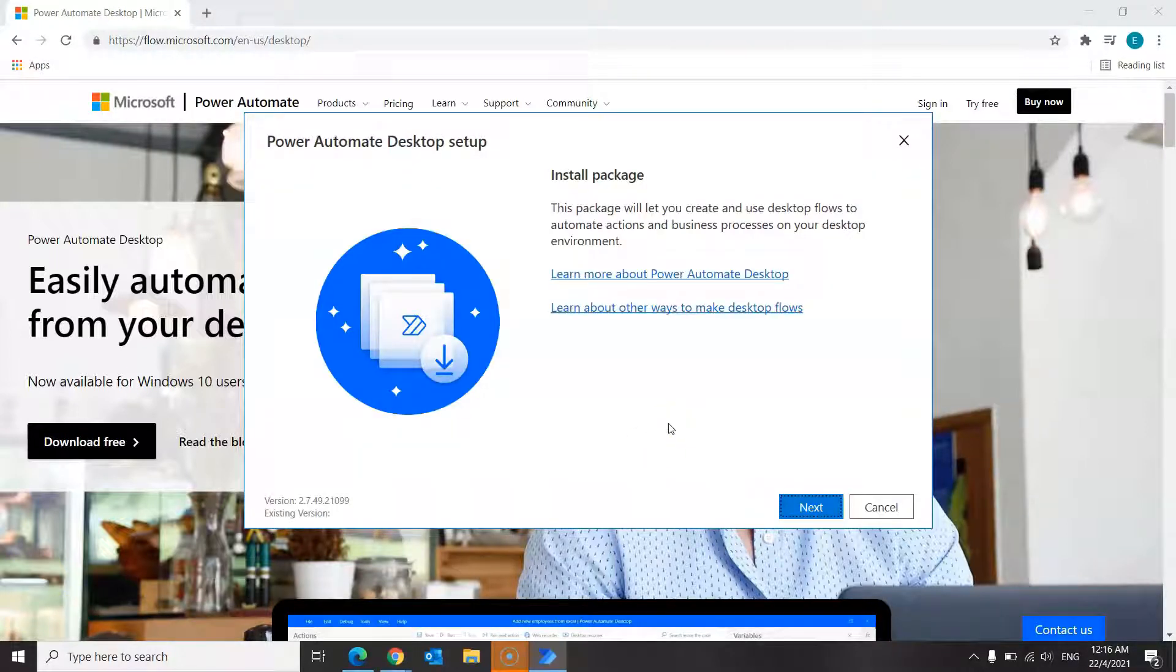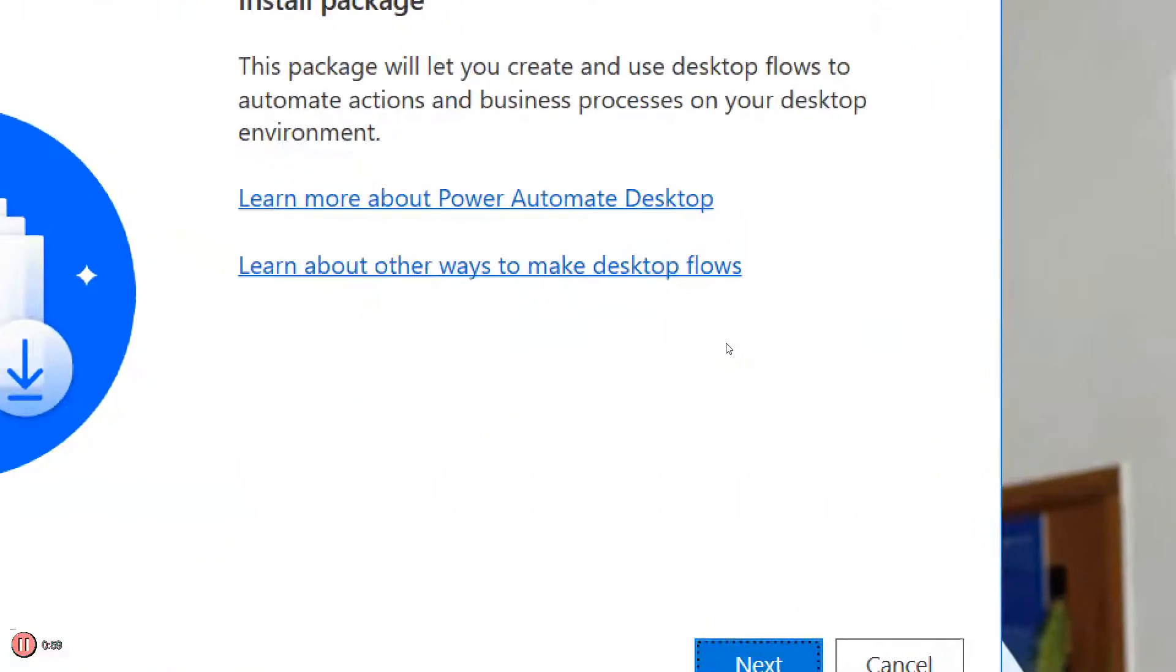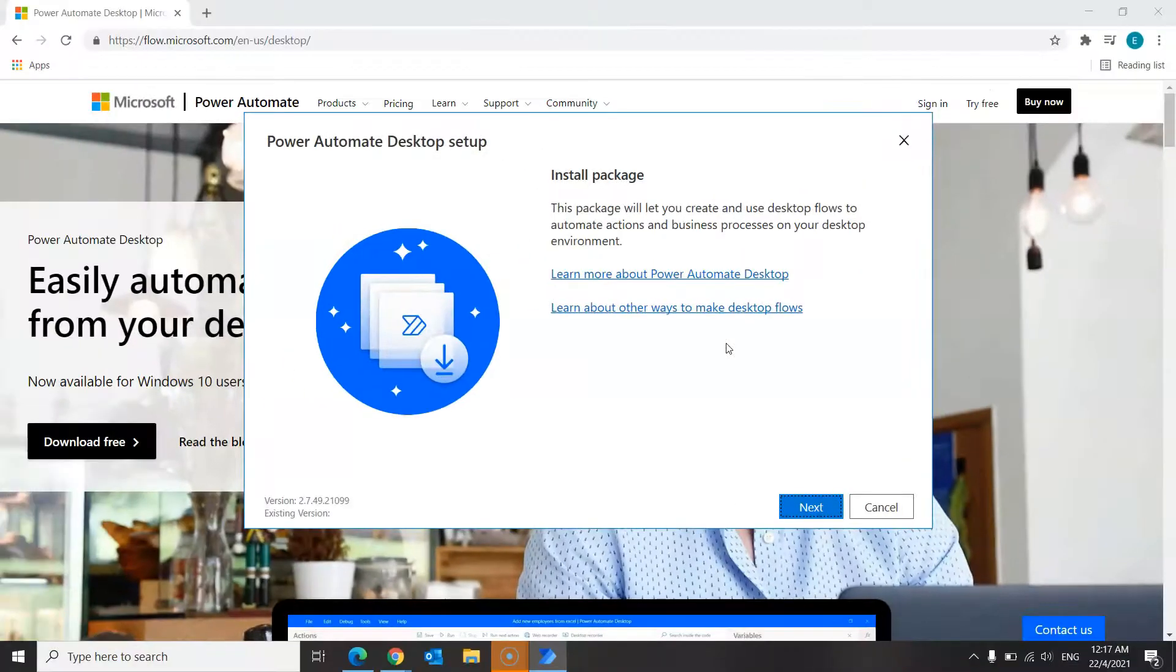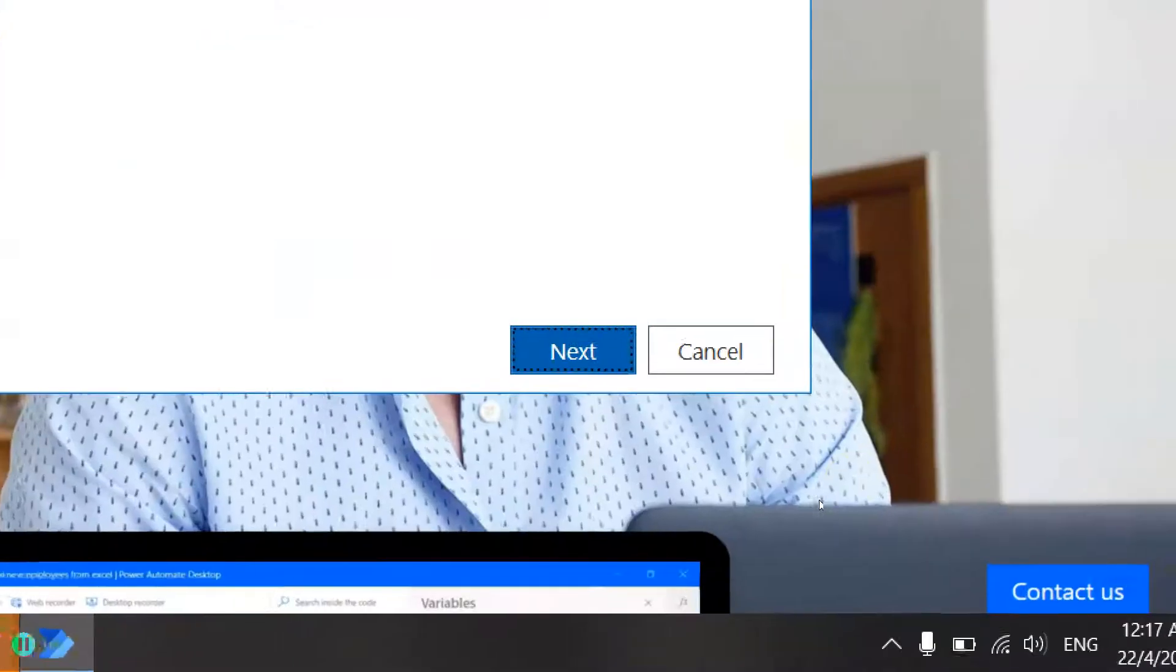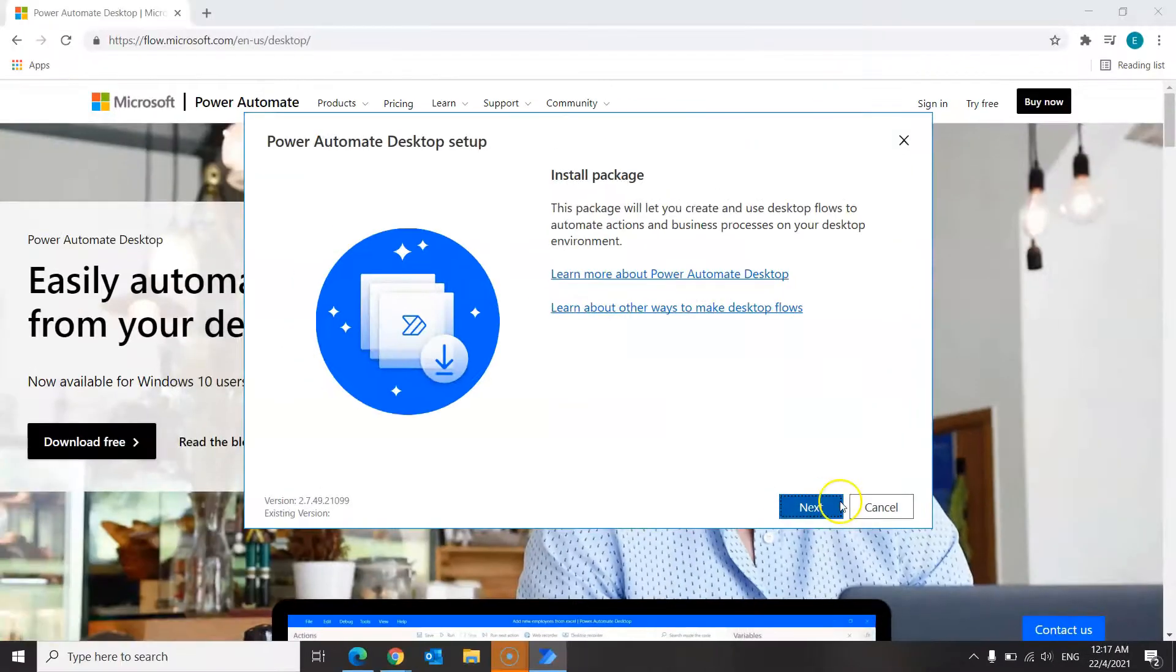Once that is done, you'll be required to follow a few steps to successfully install the app and here's what you'll see on the screen. Over here, you can click on the links that are provided if you would like to learn more about Power Automate Desktop, but for now we will not go through it. Instead, click on next over here to proceed to the next page.